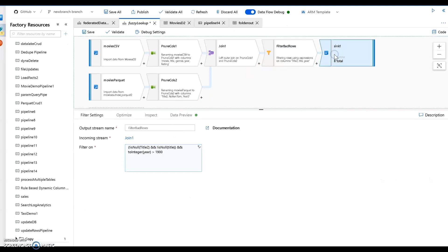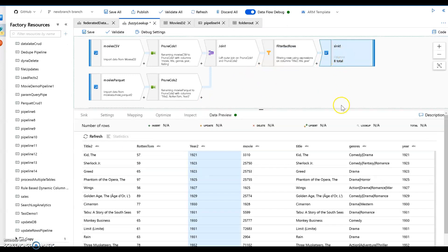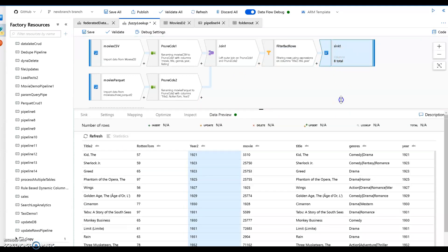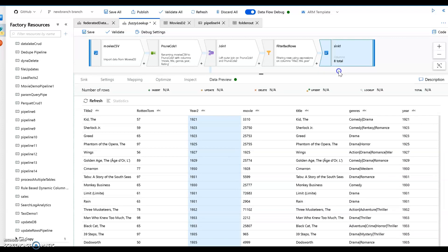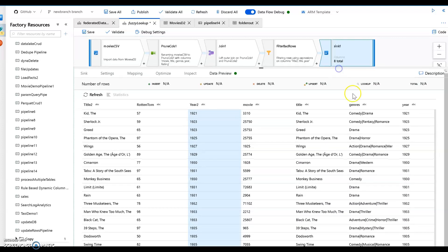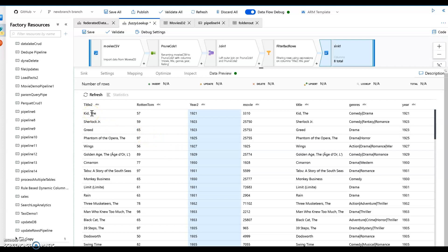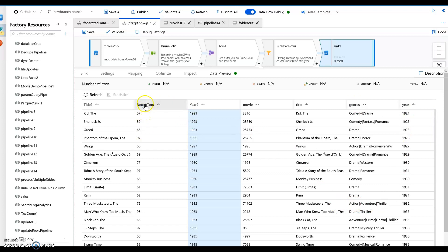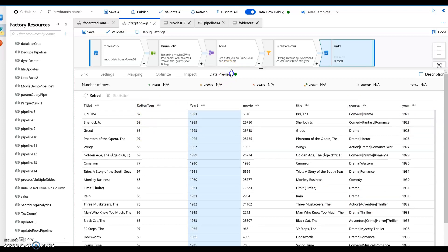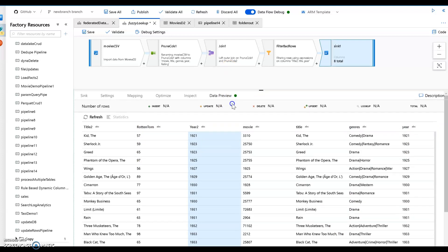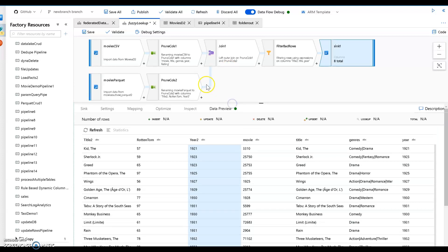And then when we're done we go ahead and we set that and I'm just sinking it to a folder and you can see through my data preview what the data is going to look like. So we've got title 2, we have the rotten tomato rating, we have title, we have the movie id, genre, the year, and the main thing is I got the rotten tomato included with my data set now. Okay so let's go ahead and run this and take a look at what that looks like.